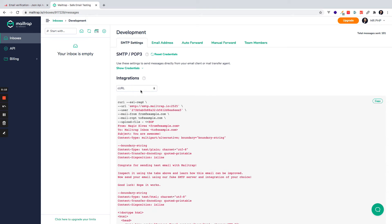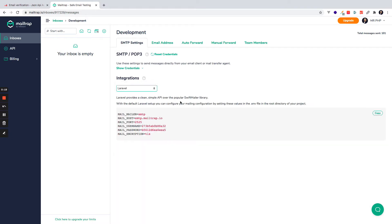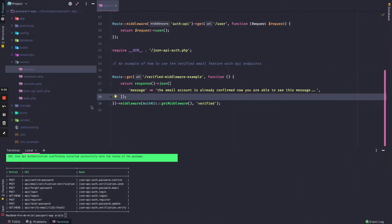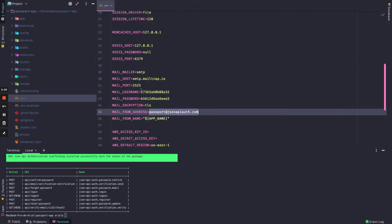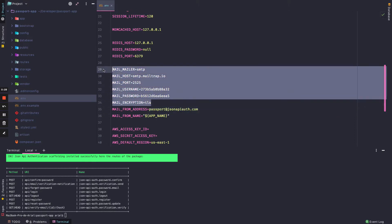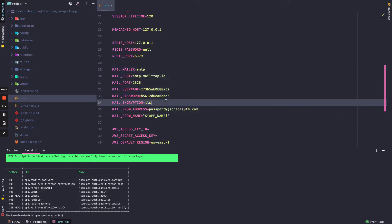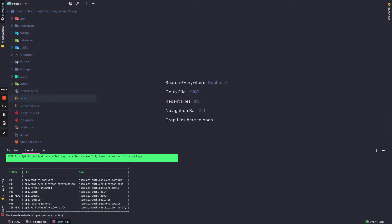In this case I will use MailTrap. I will grab the credentials, I go to the .env file, and from mail encryption to mail mailer I change the values and add a fake mail to test.